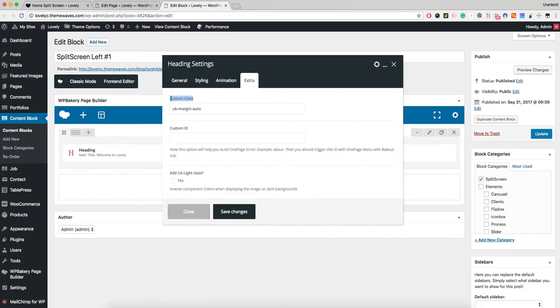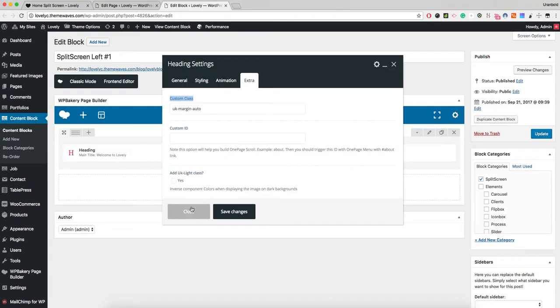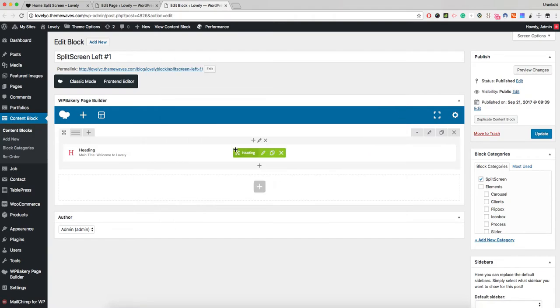If you notice right here, we have used the UK margin class. This comes from the UI Kit, because our theme was built with the UI Kit framework.